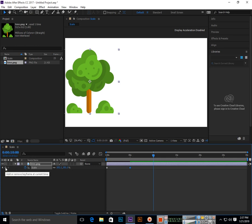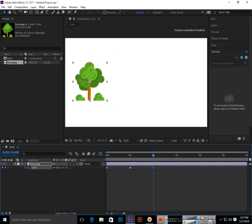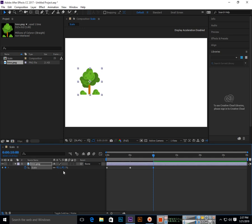We will add a keyframe here and then decrease the scale.